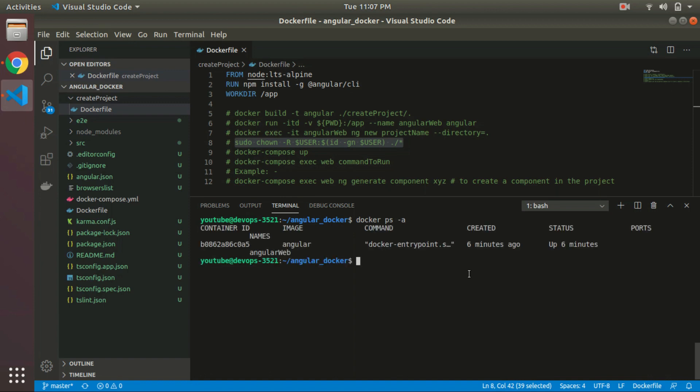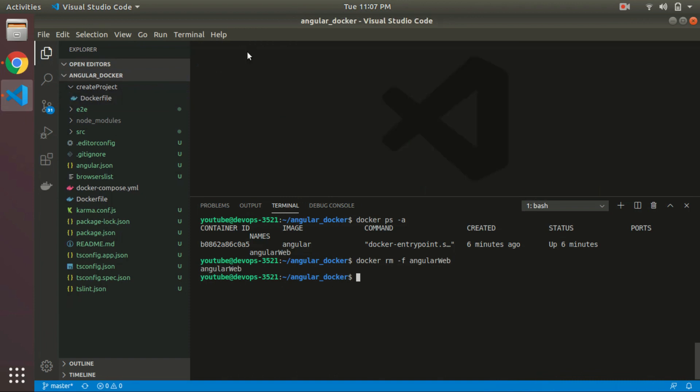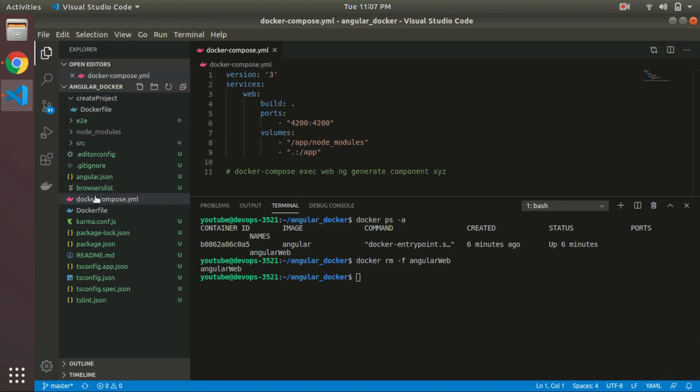Currently, we don't have any running container, so now we want to run that Angular project. For that, we are going to use those two files.